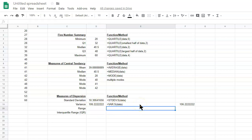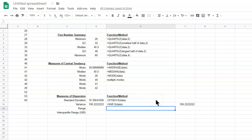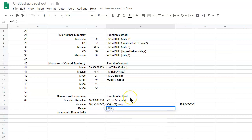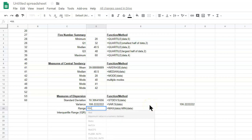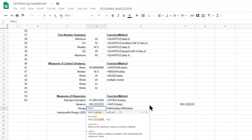Let's look at range. We have to use a combination of two functions here — functions we would look back at from the five-number summary. The range involves the max and the min. Equals MAX, we can find the maximum, select the data, then subtract the MIN and select the data. So the range is the distance from the largest value to the smallest value.